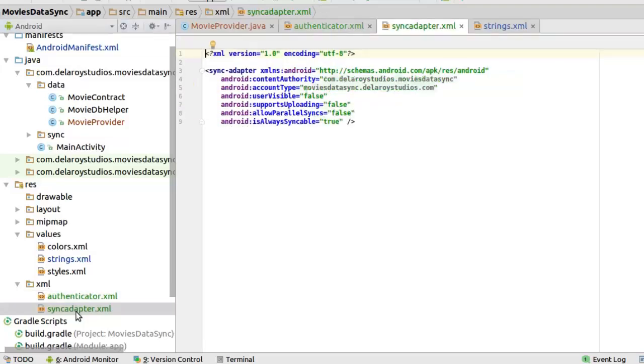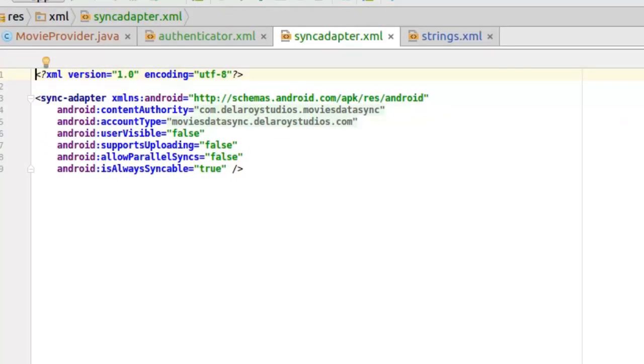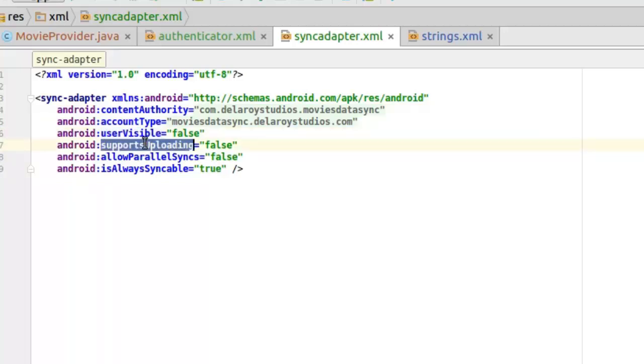Let's look at the sync adapter itself whereby you declare the content authority. We've talked about the content authority and the account type. Now if the user is visible, we'll set that to false. And if it's supporting upload, the sync adapter can do two things: it can download data from cloud and also sync data from the content provider or SQL database or from files down to the cloud as well.